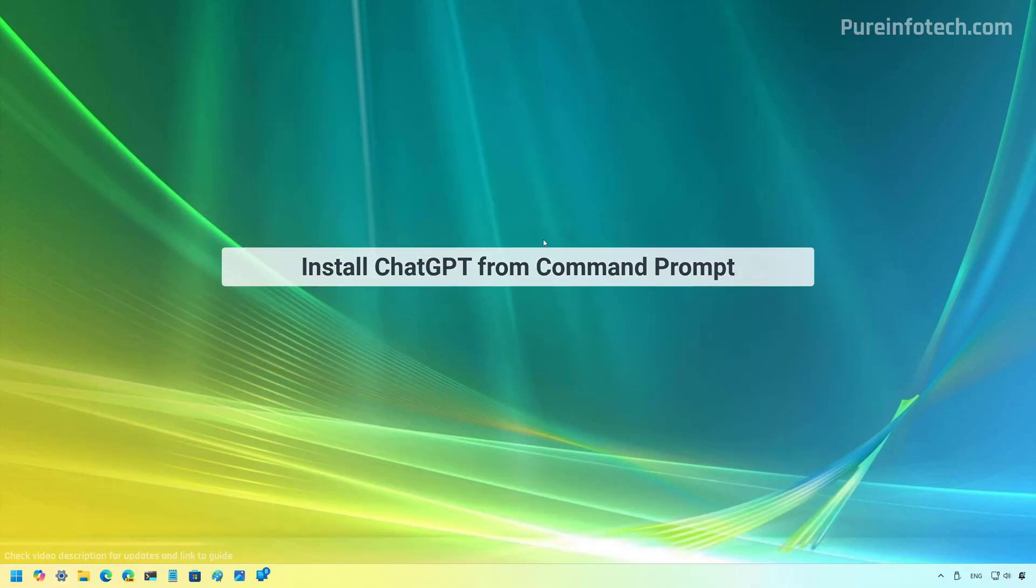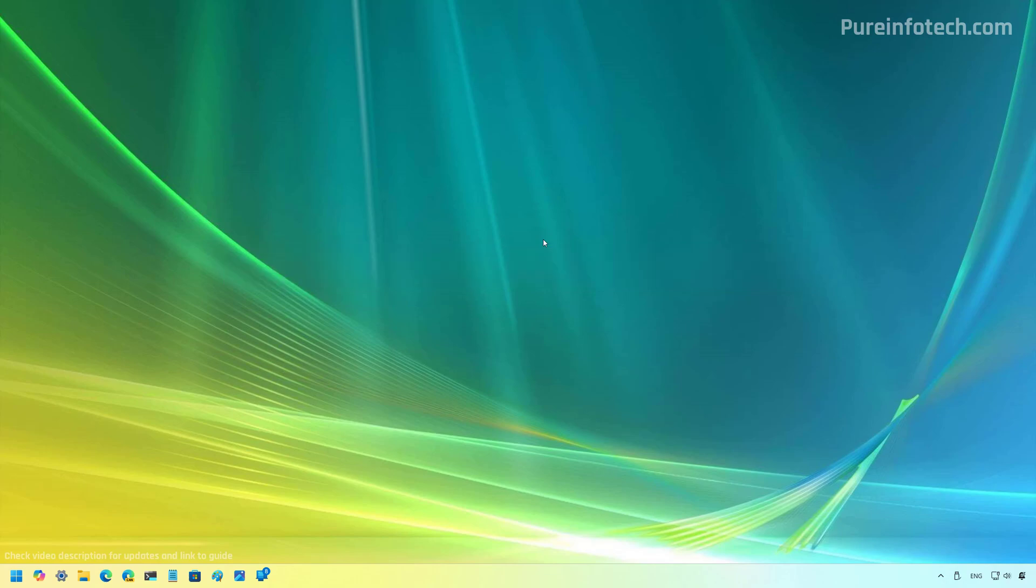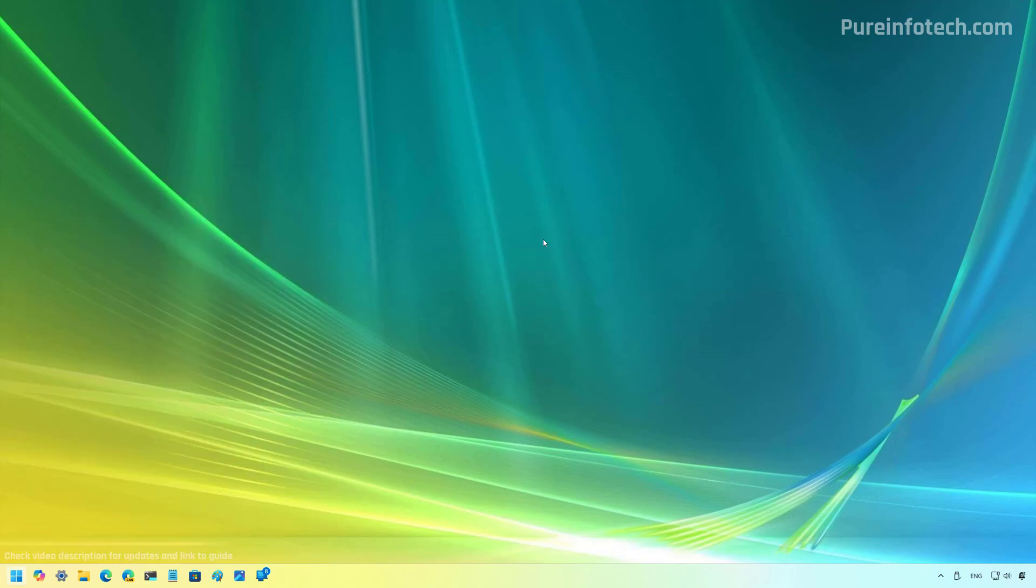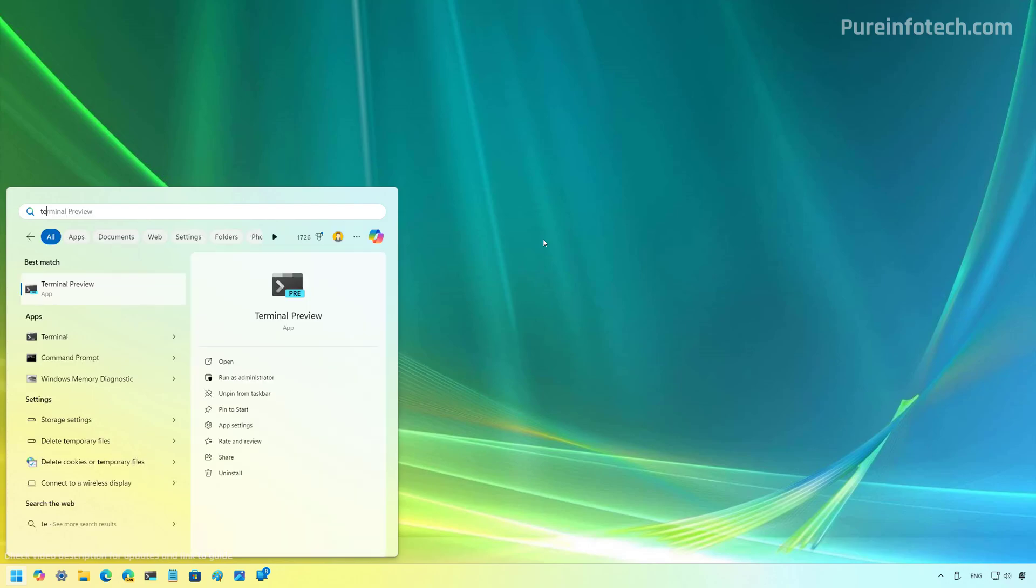Now, the second method that we're going to use is Command Prompt. And to do that, open Start and look for Command Prompt or the Terminal. I like to use Terminal, so I'm going to use that and I need to run as administrator.